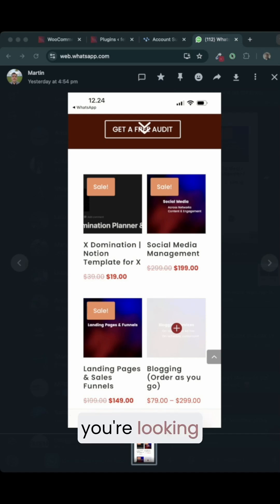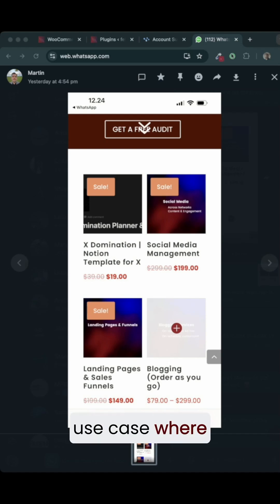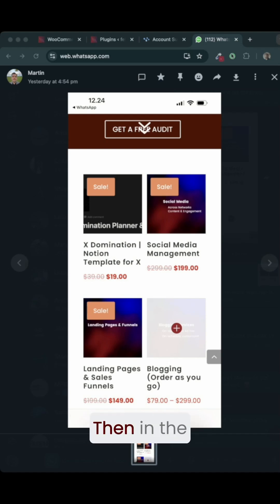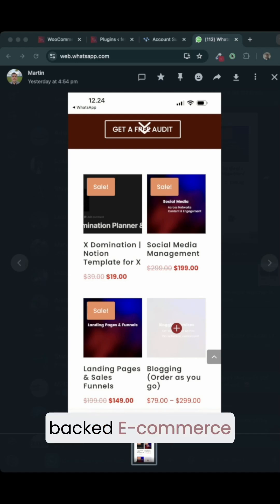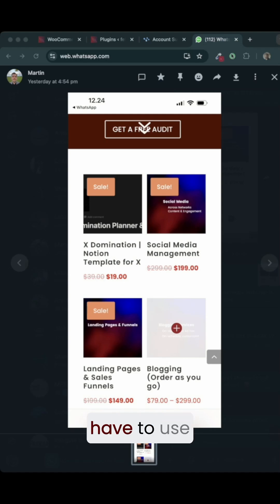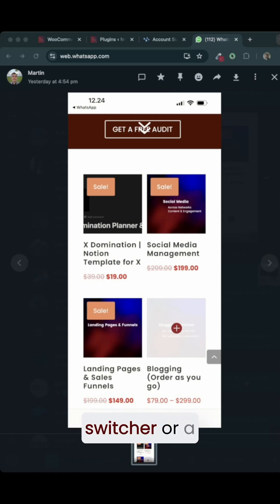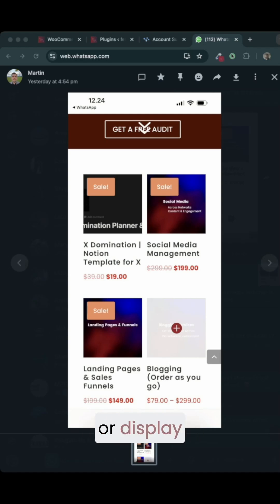If you were to showcase this particular page you are looking at on the screen, and you had a use case where you had to show multiple currencies, then in the case of WooCommerce-backed e-commerce websites, you would have to use what is called a currency switcher or a plugin that enables you to show or display prices in multiple currencies.